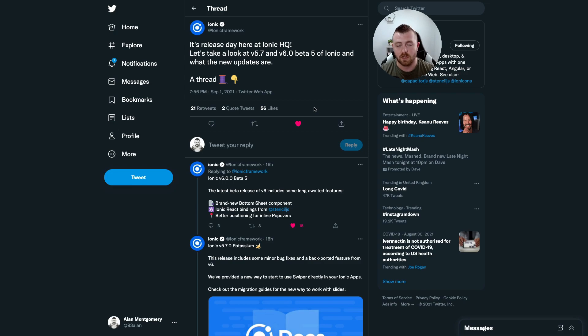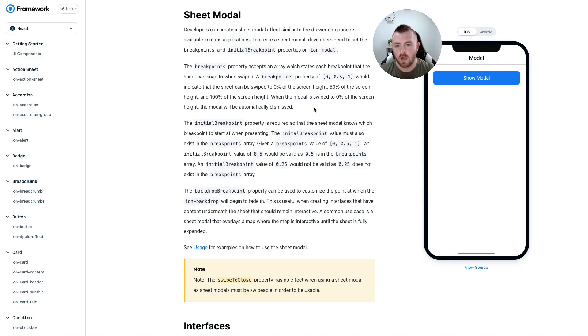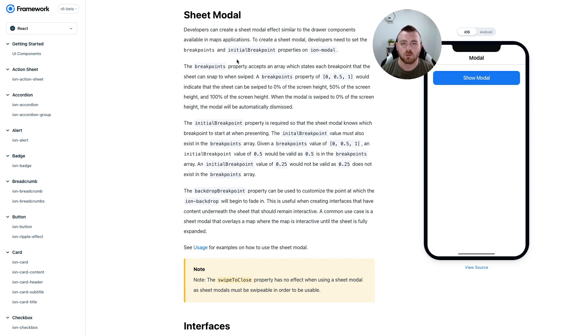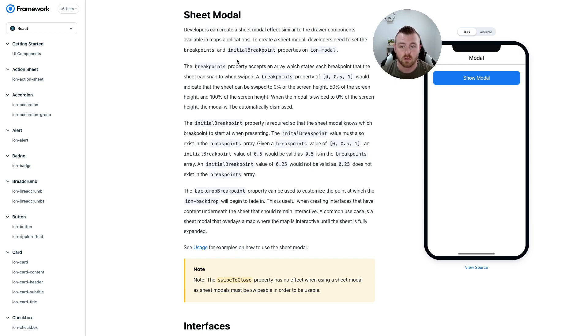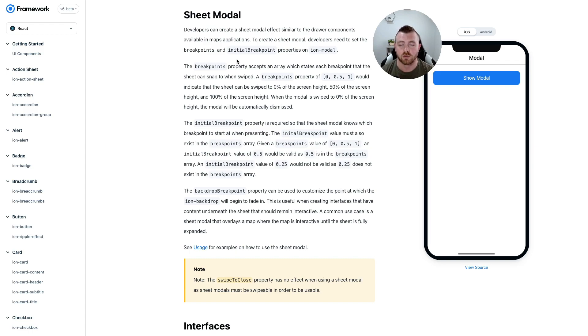Having a look at the documentation, the new bottom sheet is actually part of the ion modal. So all you need to do is supply a few extra props to your ion modal, which are breakpoints, initial breakpoint, and you can also supply the backdrop breakpoint as well.